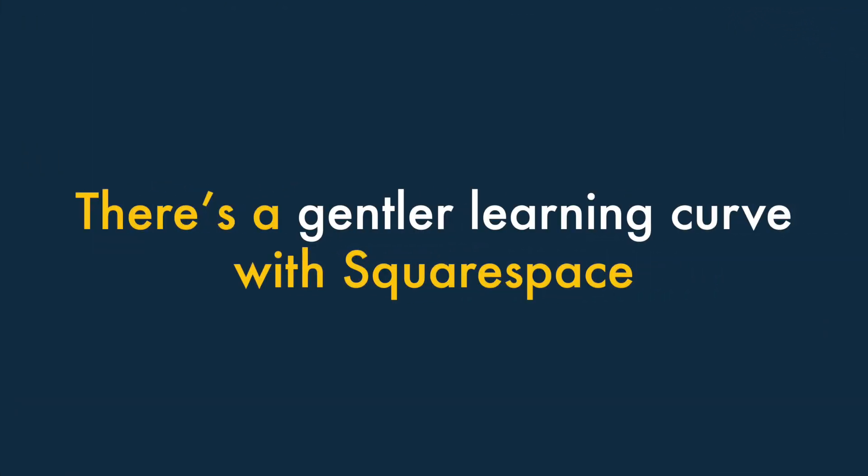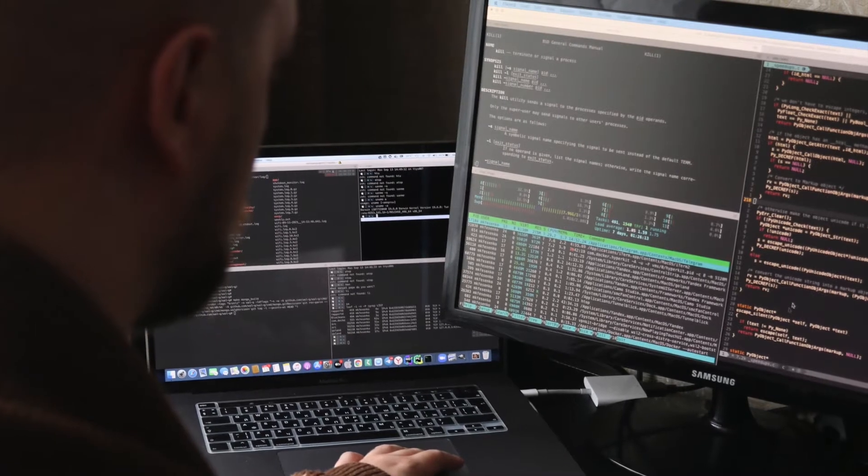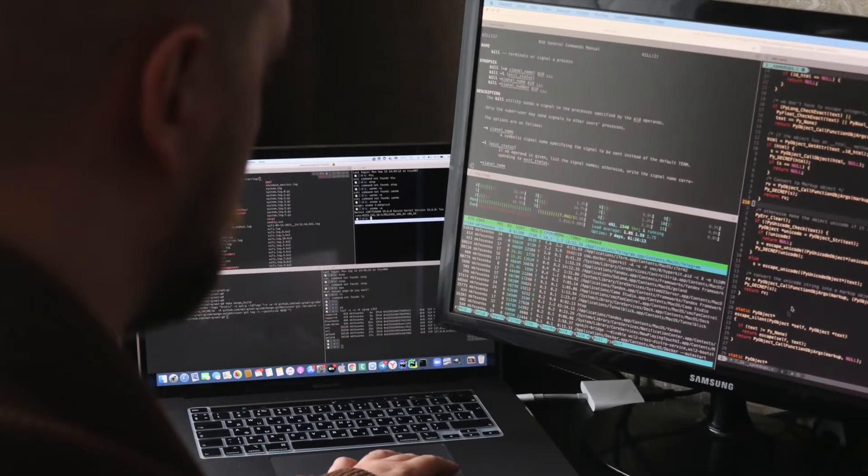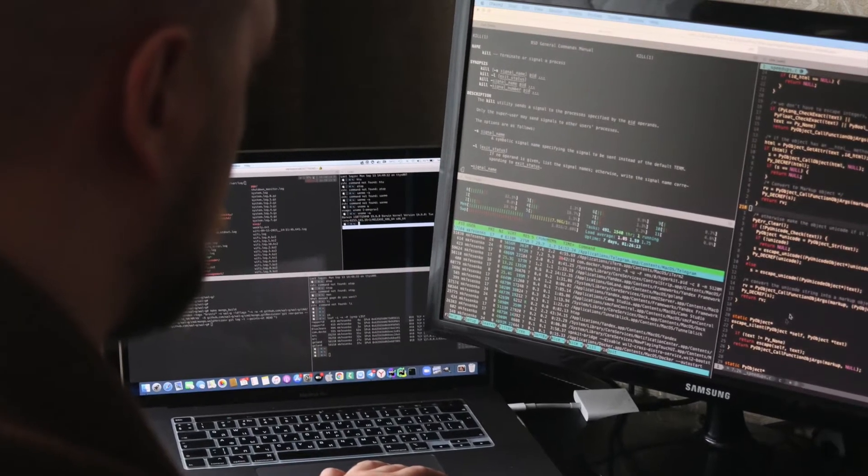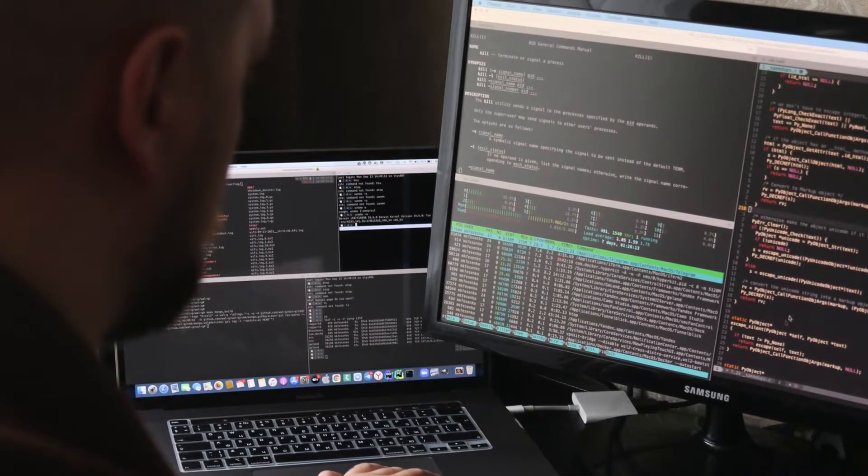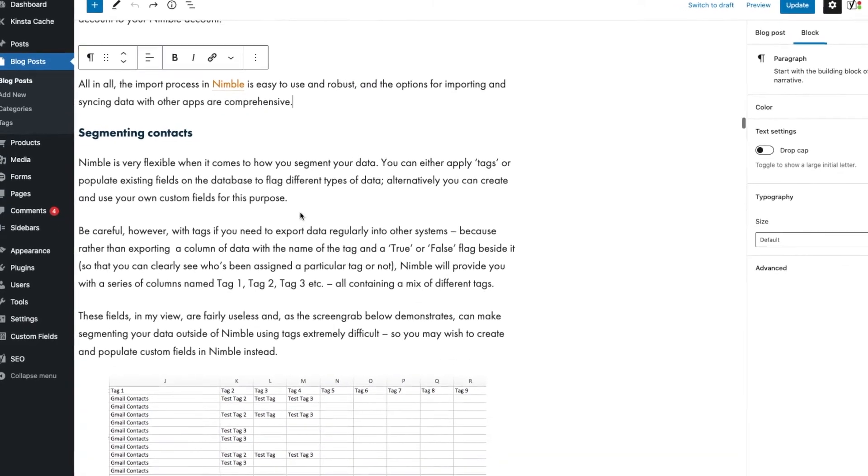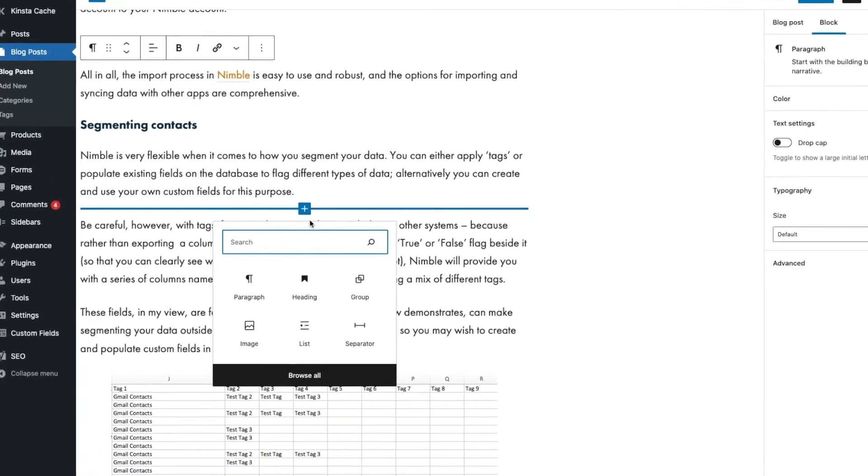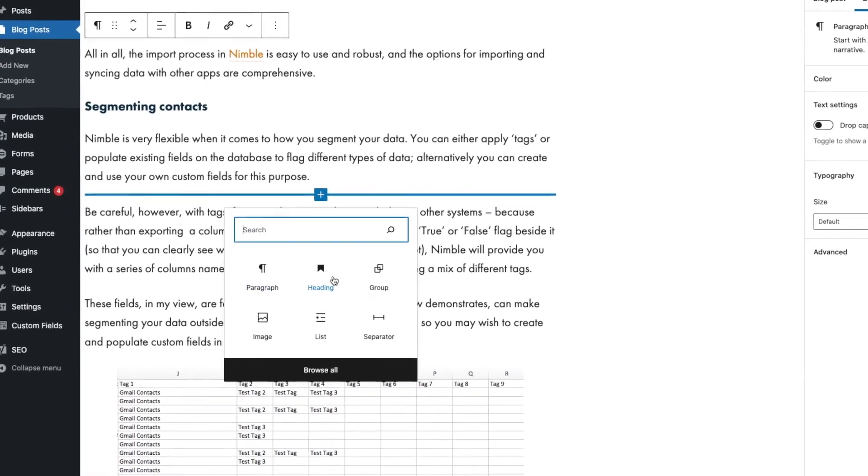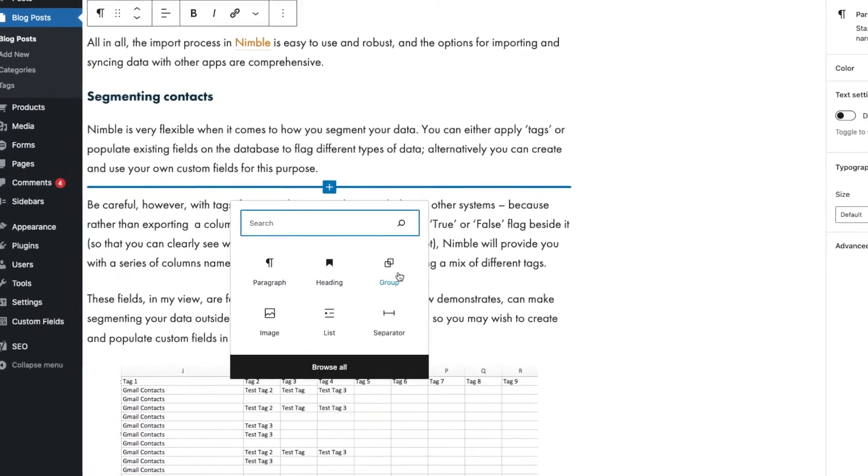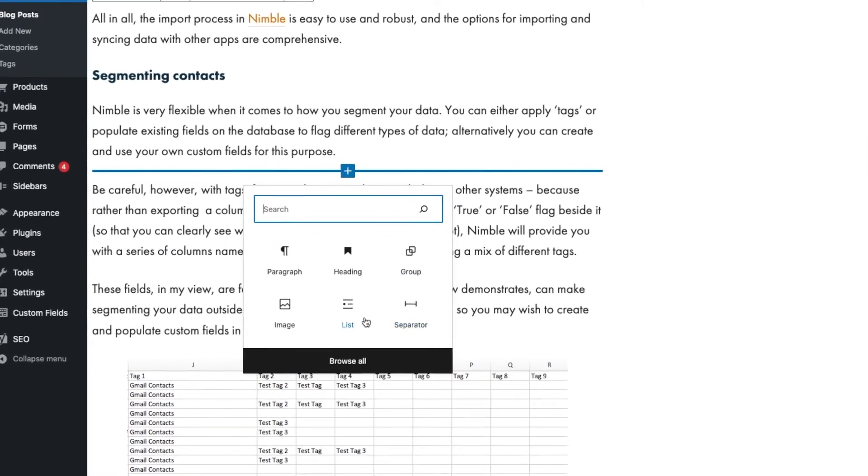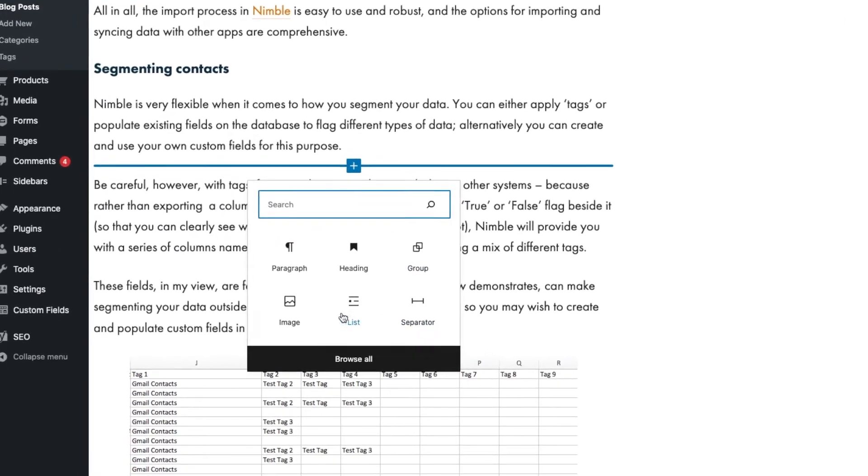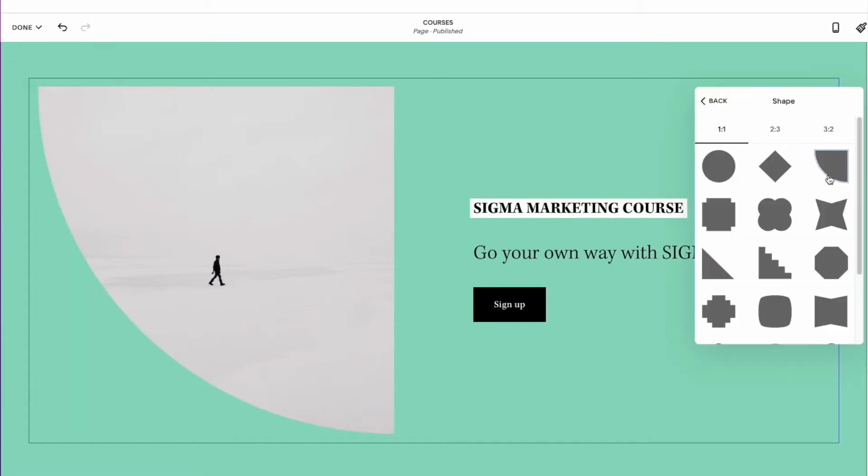Two — there's a gentler learning curve with Squarespace. To get the most out of WordPress, you ideally need some web development skills. And its content management system, whilst containing a lot of powerful features, is much less intuitive than Squarespace's elegant drag-and-drop interface. In short, Squarespace can be used by absolute web design novices. Its all-in-one nature means there is nothing to code and less to configure.